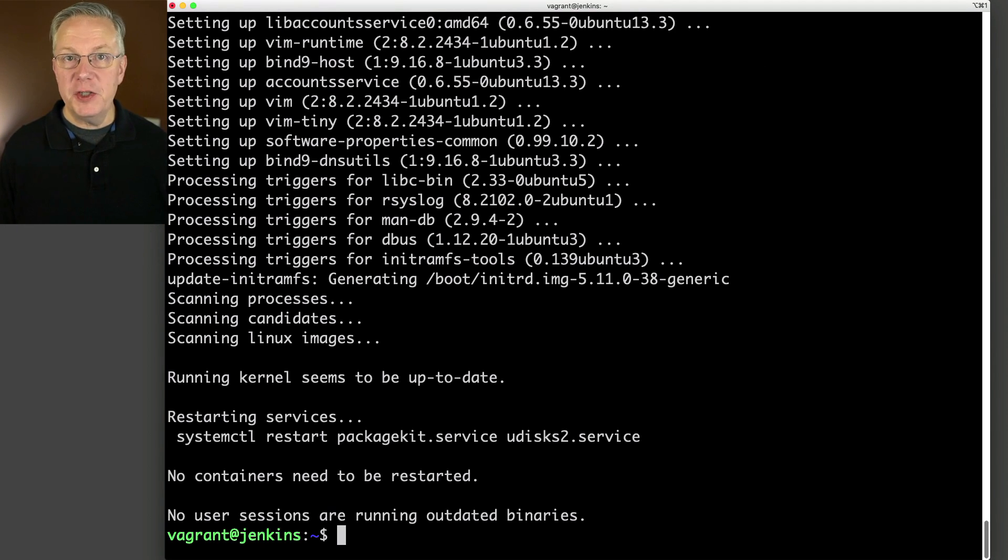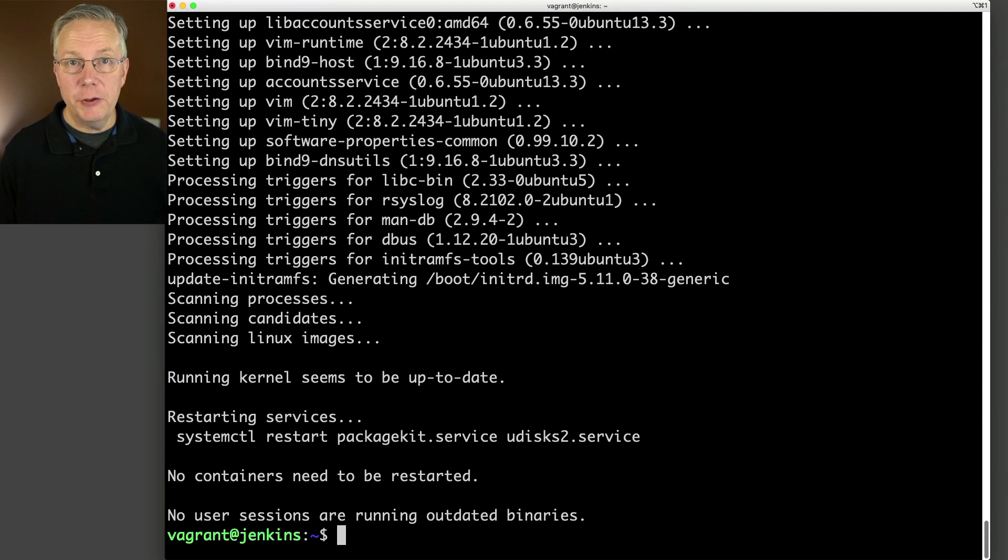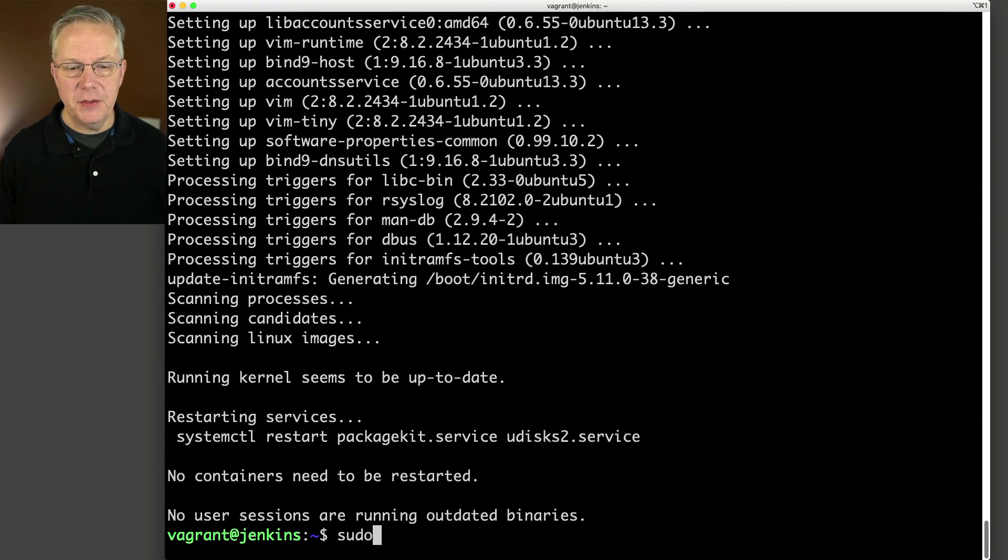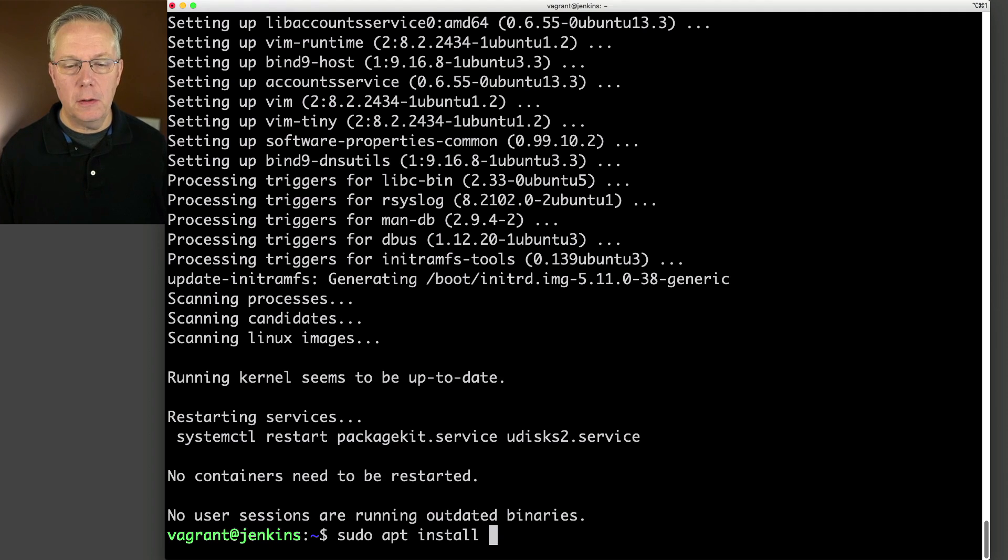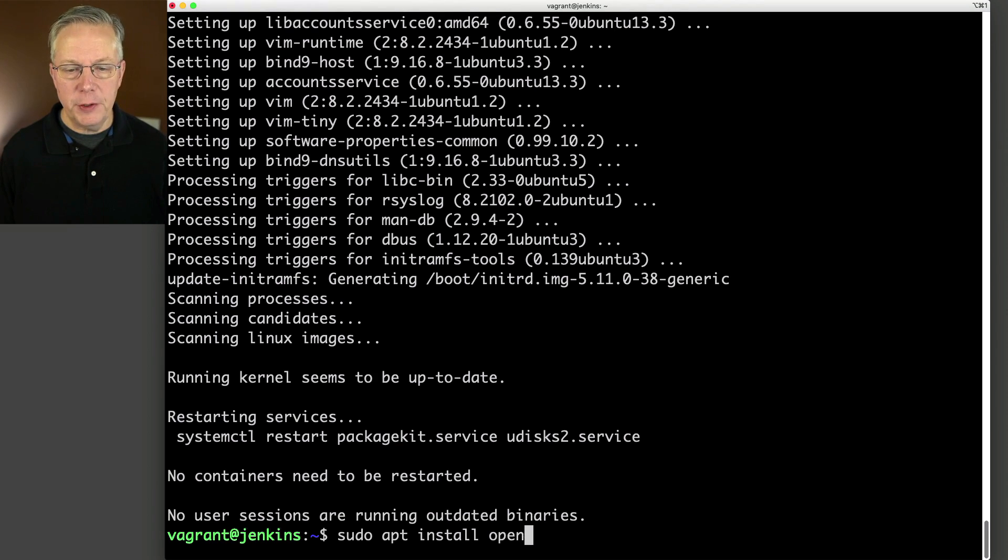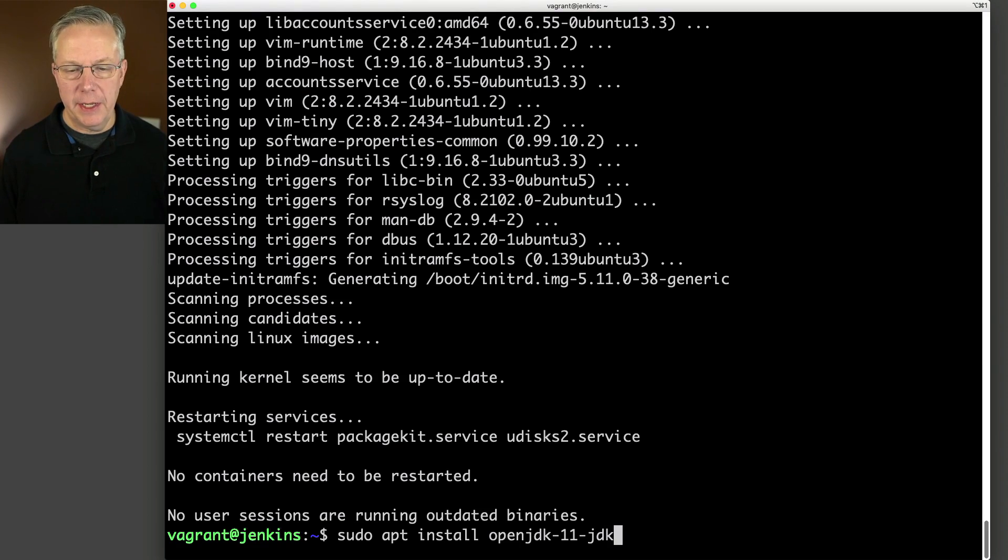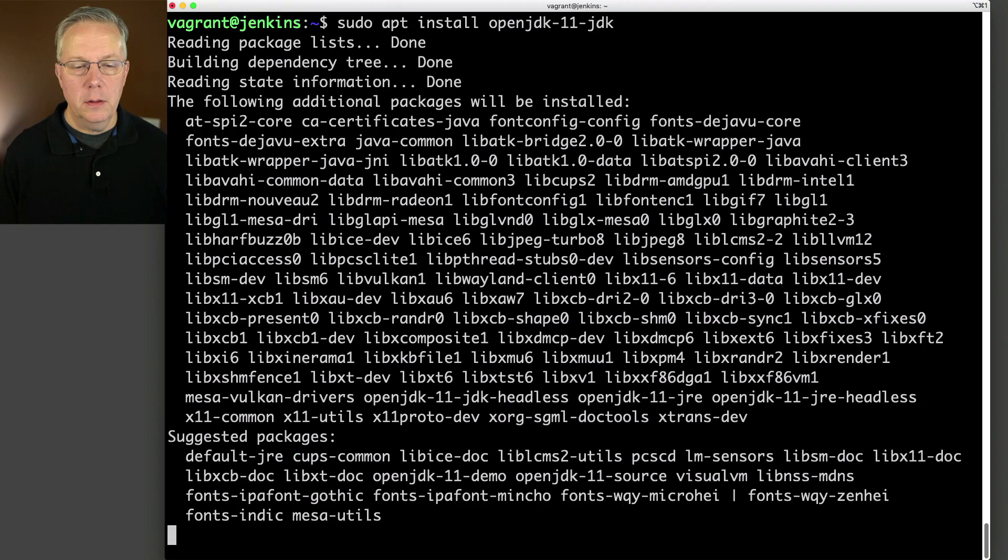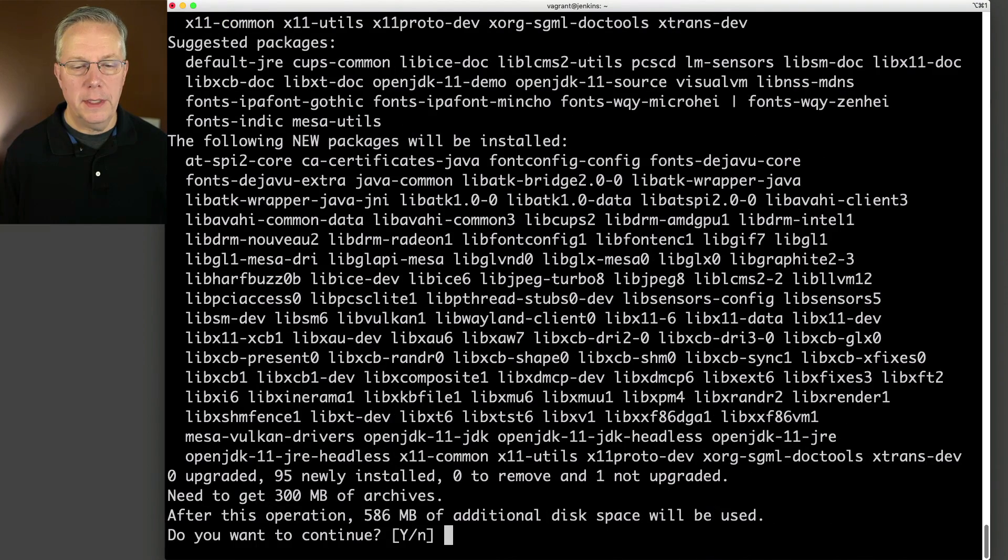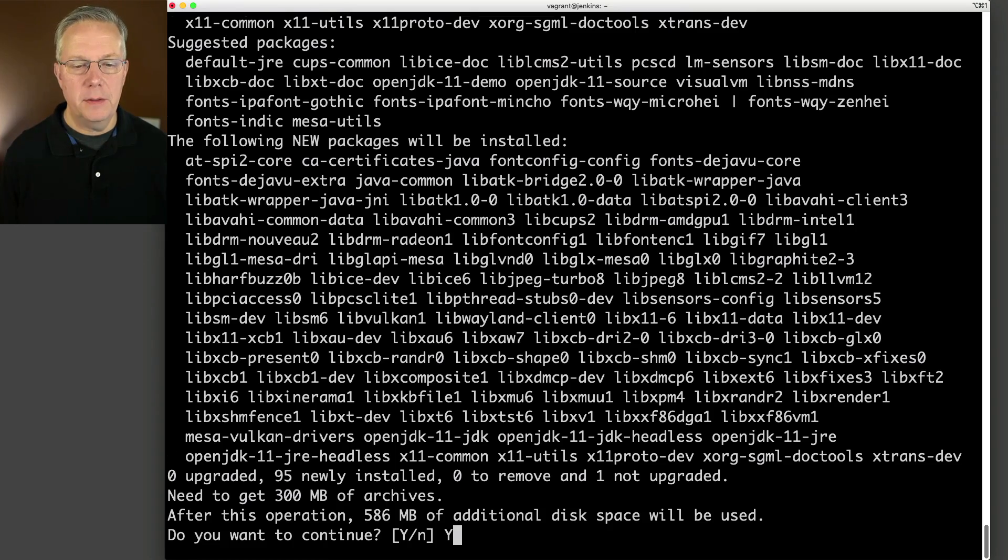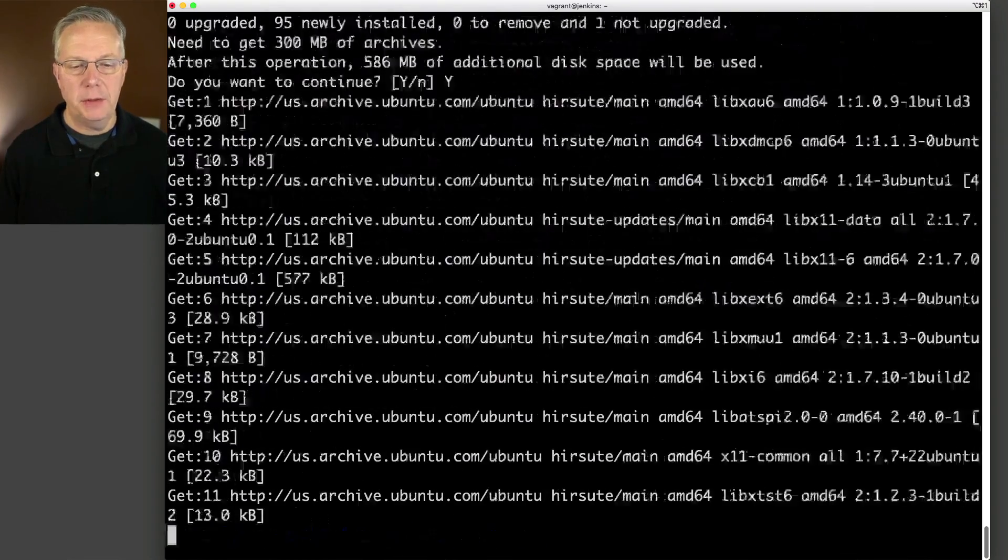First thing that we need to do from a Jenkins perspective is install our JDK. So I'm going to say sudo apt install and I am going to install openjdk-11-jdk. And it's going to say yes. We'll go ahead and do that installation.